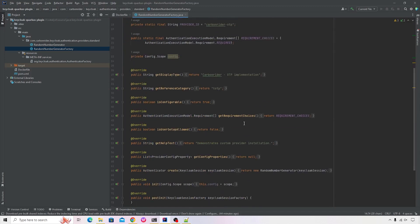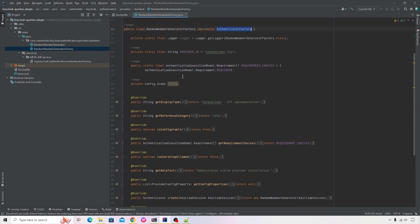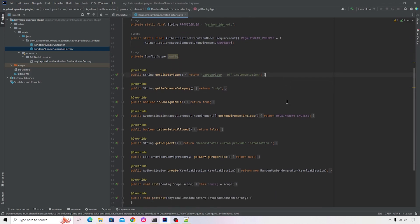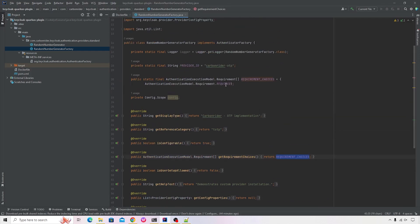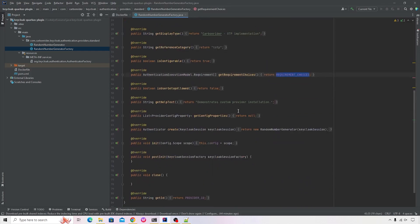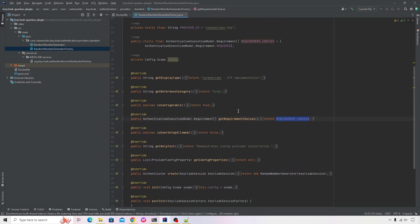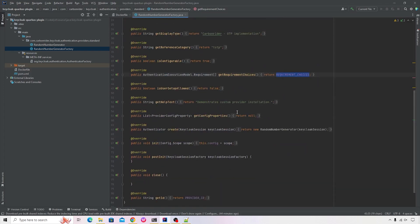The most important method is indicating what is the display type. These are some of the textual information that will help you to locate your custom provider. We're talking about the requirement choices, which indicates that at this point of time, our step is going to be required. Now this can depend upon the custom provider that you're implementing. I've kept it as required for the time being.